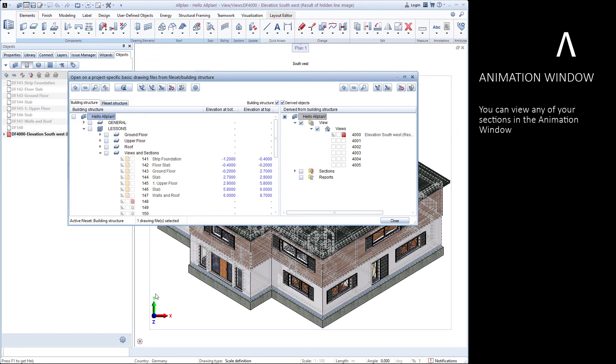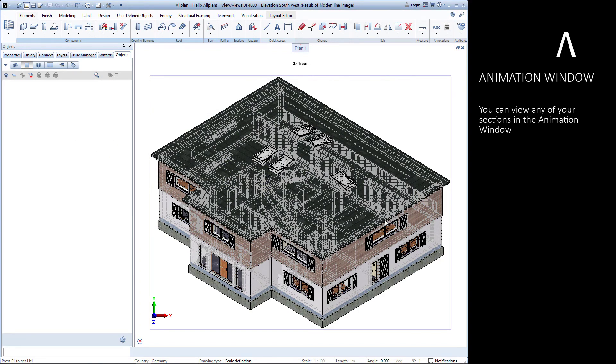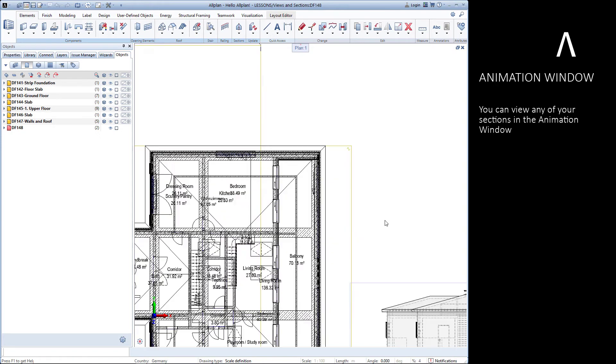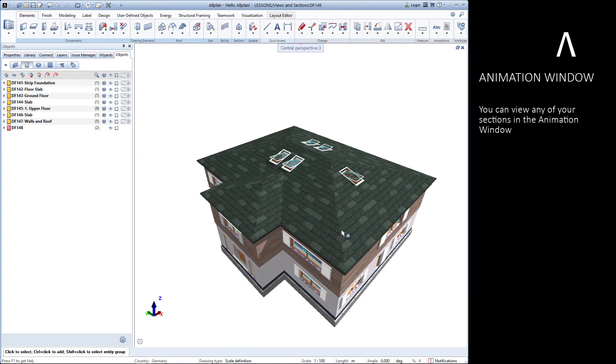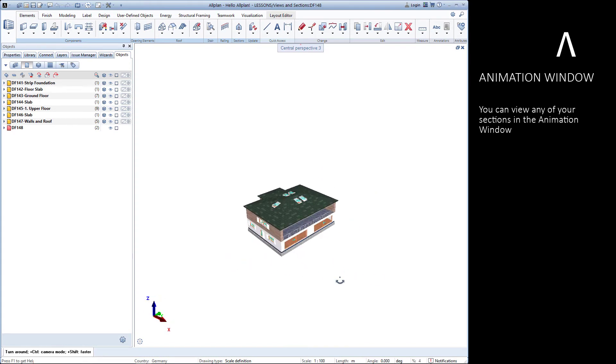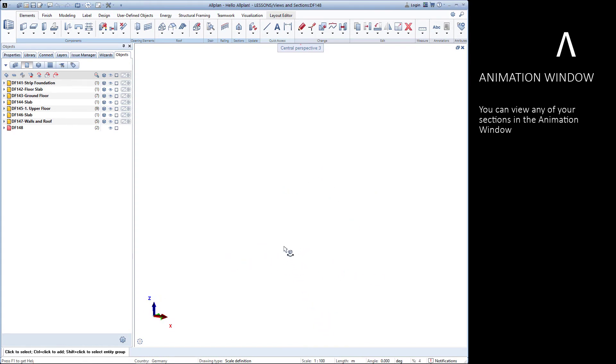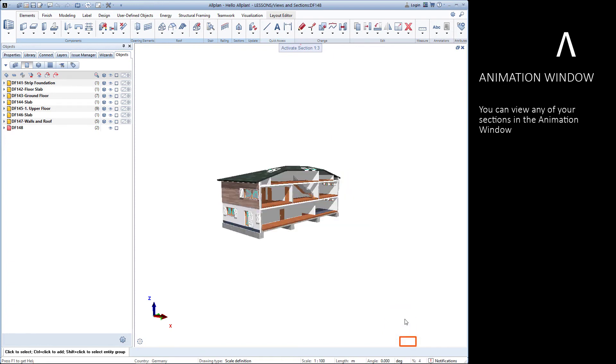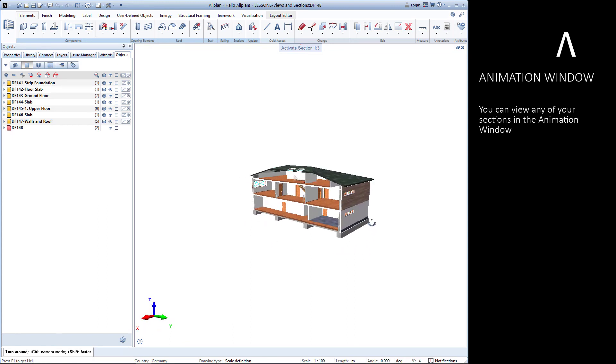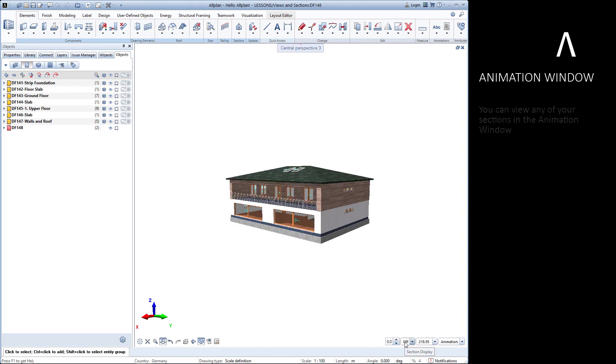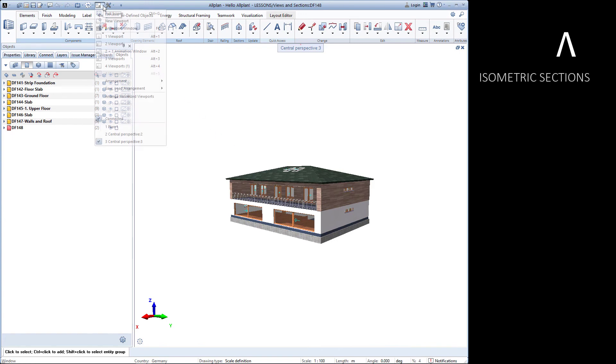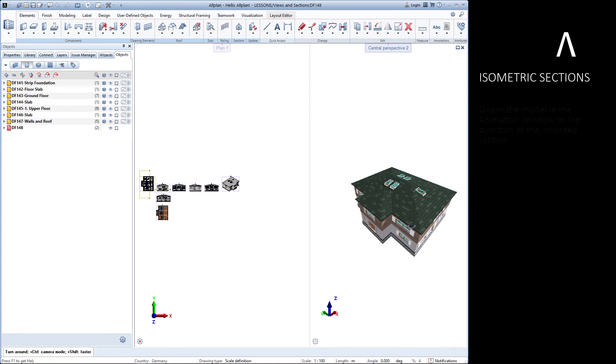You can view any of your sections in three dimensions using the animation window. To create isometric sections, we'll need to keep the animation window open.